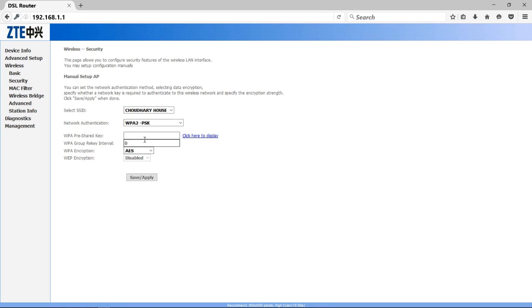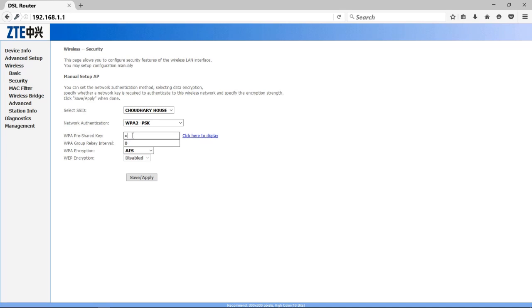After that, you have to enter pre-shared key. Pre-shared key means that was a password you have to type in other devices when you are going to connect your WiFi router. So let's type any password that you want. For example, I will type 123456789. After that, click on Save and Apply.